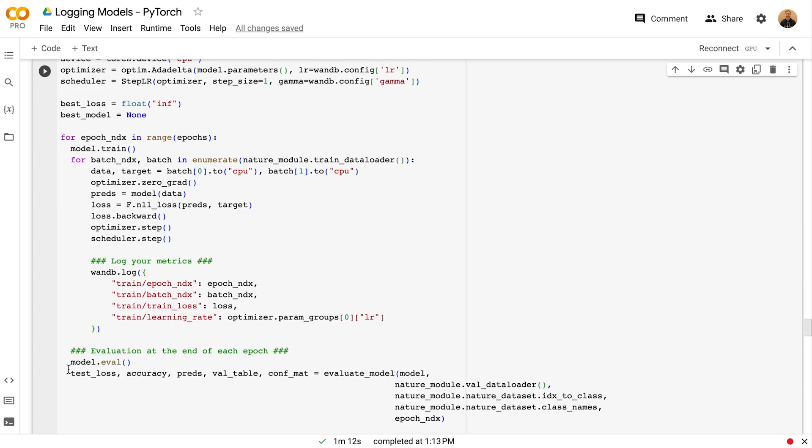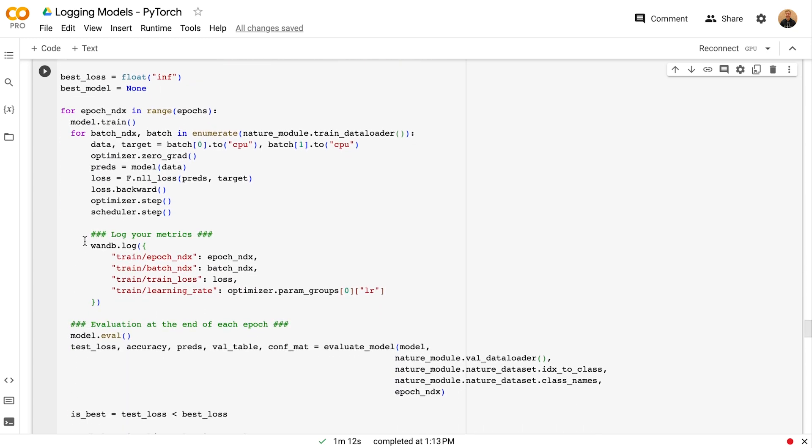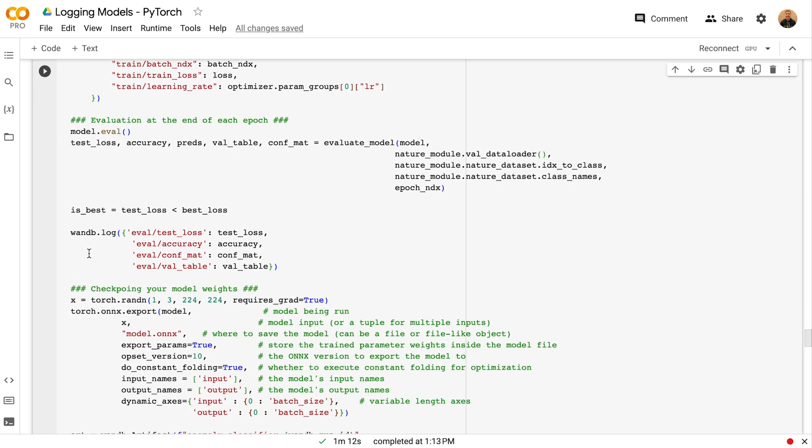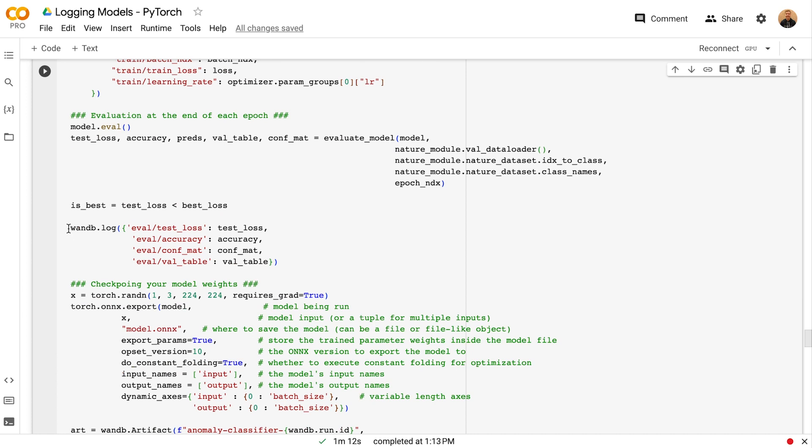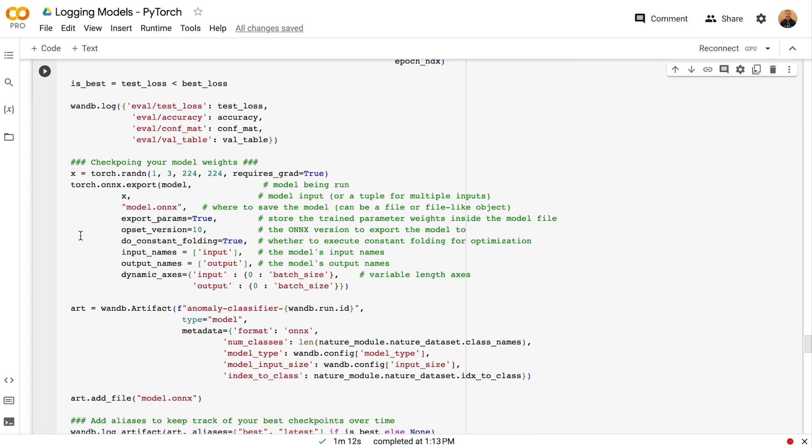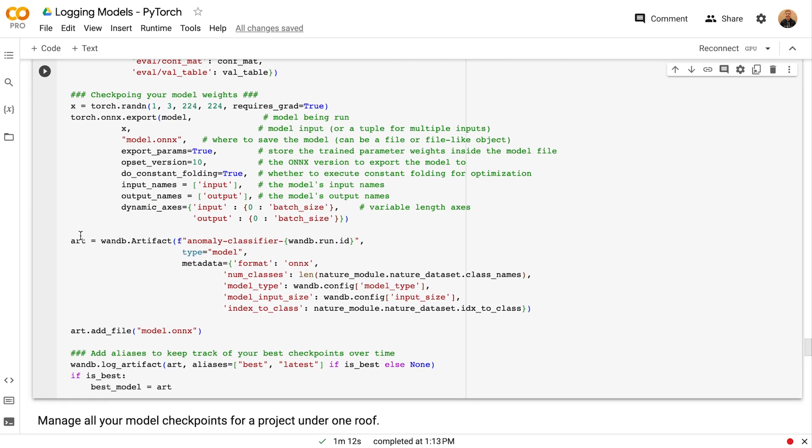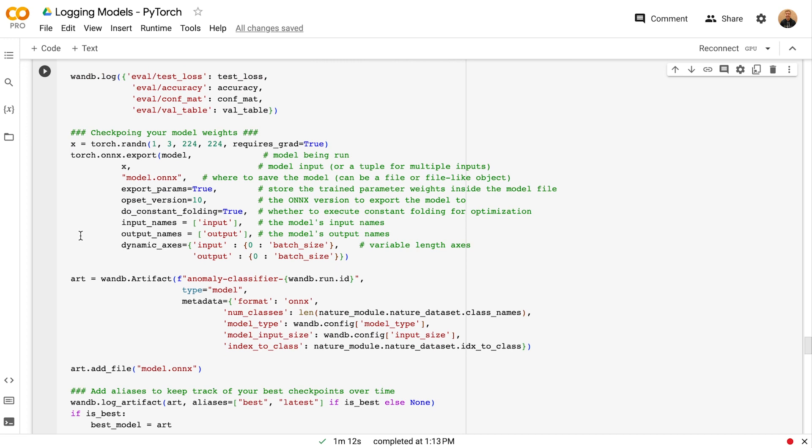Throughout the training loop, we're logging training metrics along with evaluation metrics, and at the end of each epoch, we're serializing the model to Onyx.